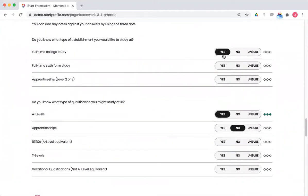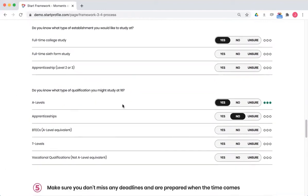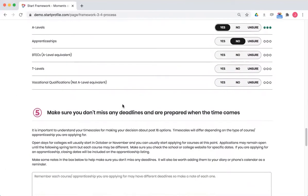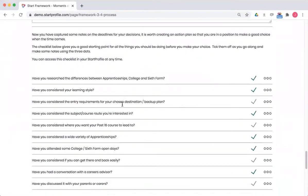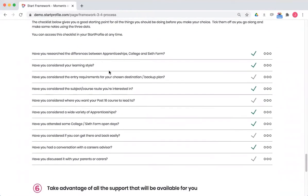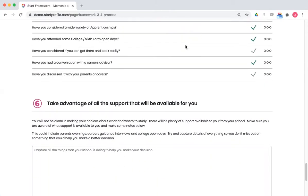You'll see some places like this with yes/no's, questions here about where students would like to study, what type of qualification they'd like to study at 16, some more questions and a checklist down here as well, things that they should be doing at that post 16 choice stage.